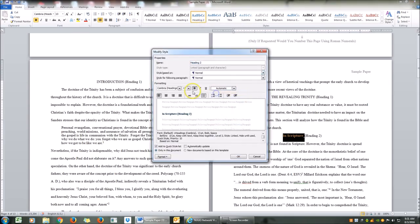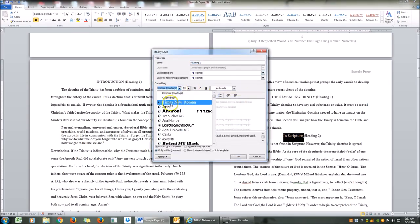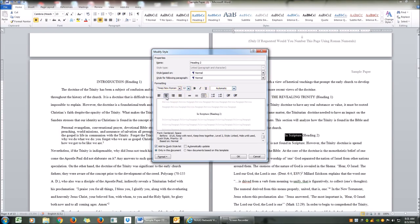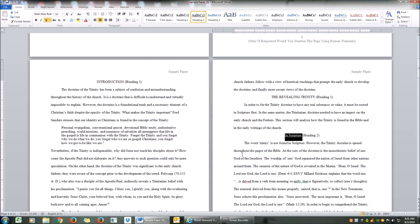We're going to make it exactly the way we want it: Times New Roman, size 12, non-bold, color automatic, centered, and of course underlined. So we're going to click OK. And we have officially programmed Heading 2.